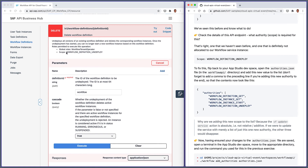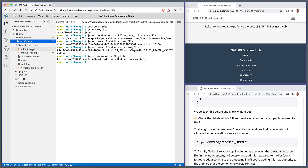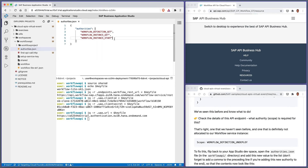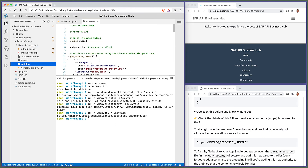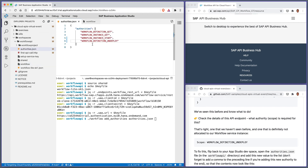We've seen this before and we know what to do. The scope we need is workflow_definition_undeploy. Let's go back to our App Studio dev space, open up the authorities.json file, and add that to the end of the list. Save that, and now all we need to do is call the add-authorities command: workflow add-authorities, specifying authorities.json, which now contains that fourth authority.